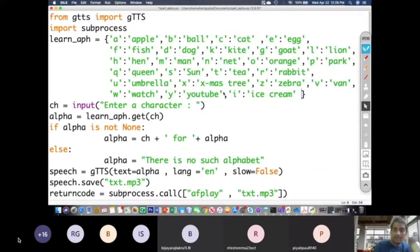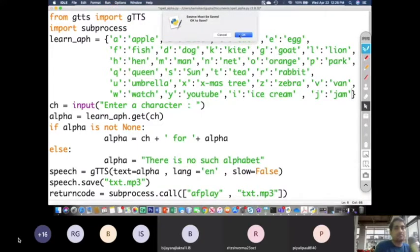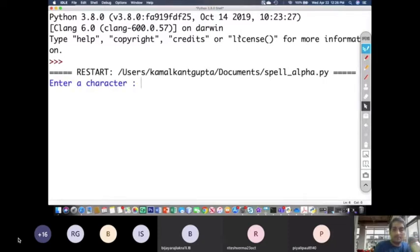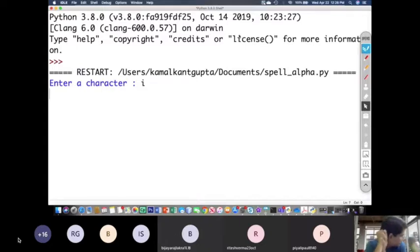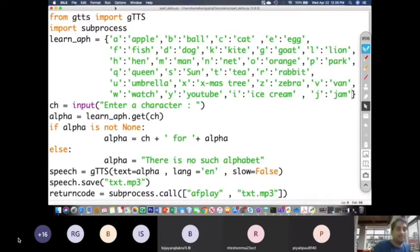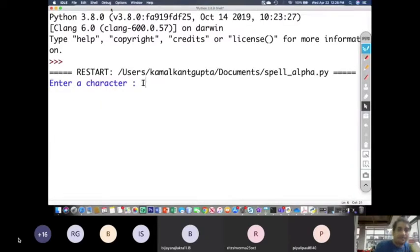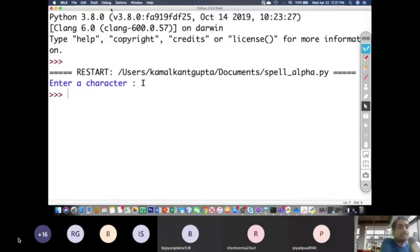Let me add I for ice cream and J for jam. Now let me run it — it gives J for jam. Now I for ice cream works. But things go wrong if I type a capital I — there is no such alphabet, because capital I is not mapped in the dictionary.